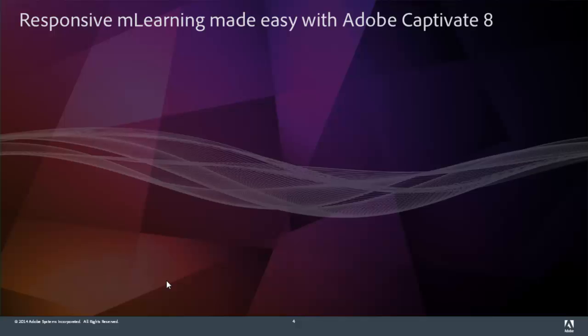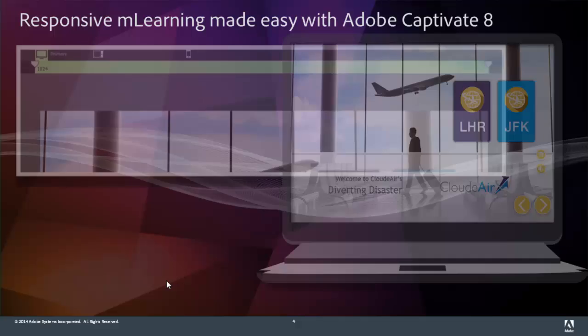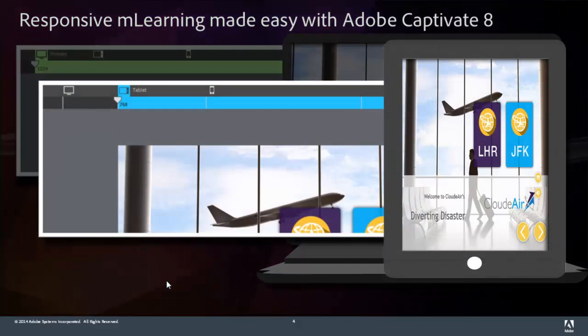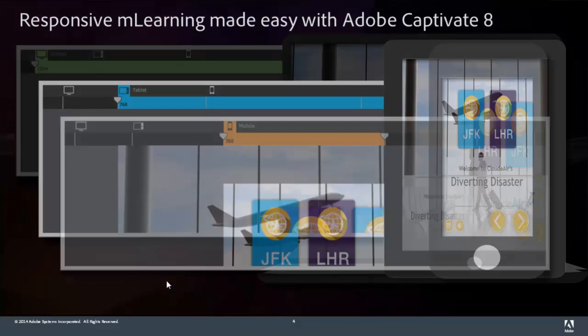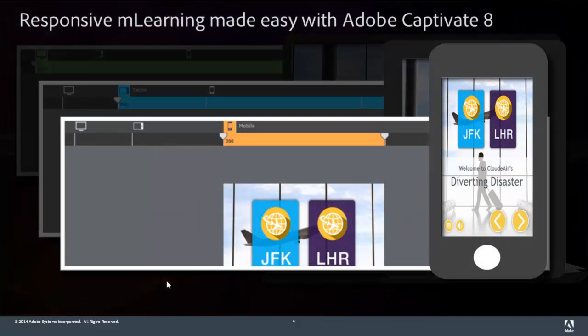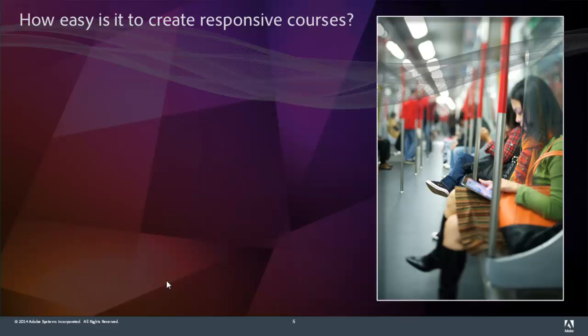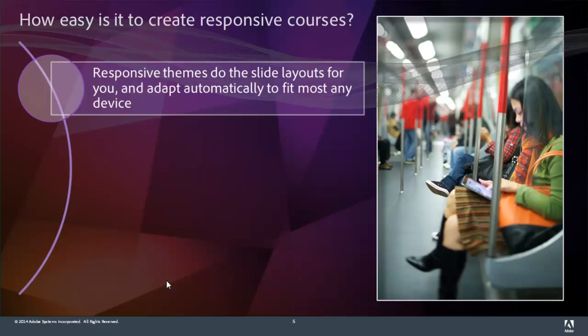Responsive mLearning is made easy with Adobe Captivate 8. Now all you have to do is choose from the preset tabs the kind of layout that you'd like to work with. Start with your primary or desktop display, then set up your tablet display, and finally set up a display that's right for your mobile device. It's surprisingly simple to create responsive courses using Adobe Captivate 8.